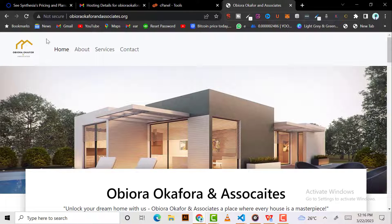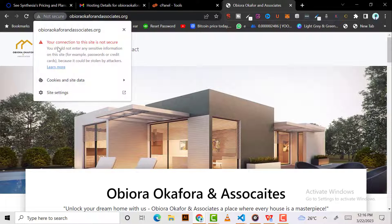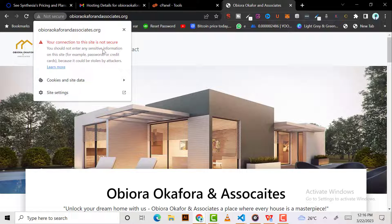If you see here, your connection to this site is not secure because the SSL is not installed on this site.